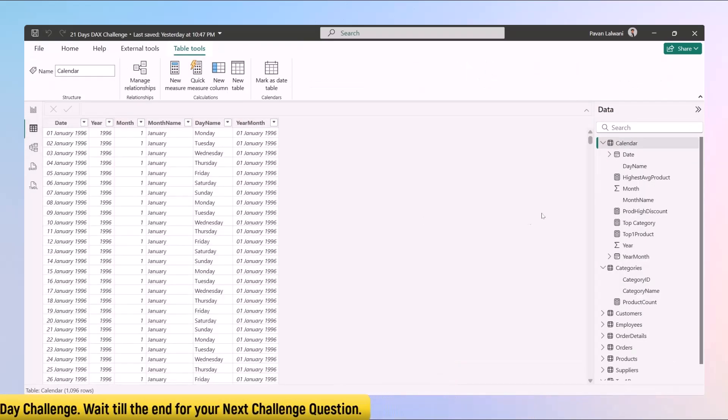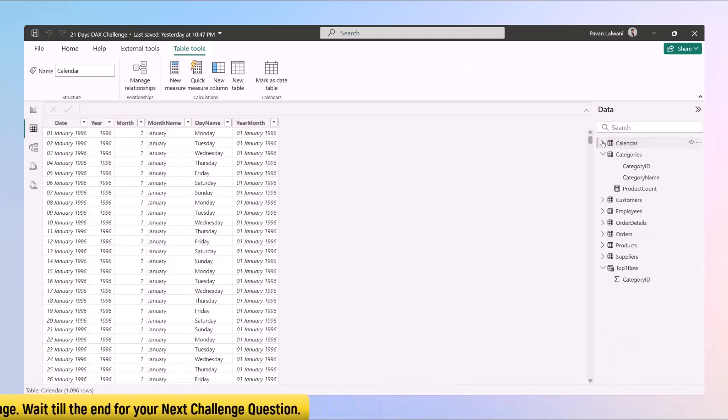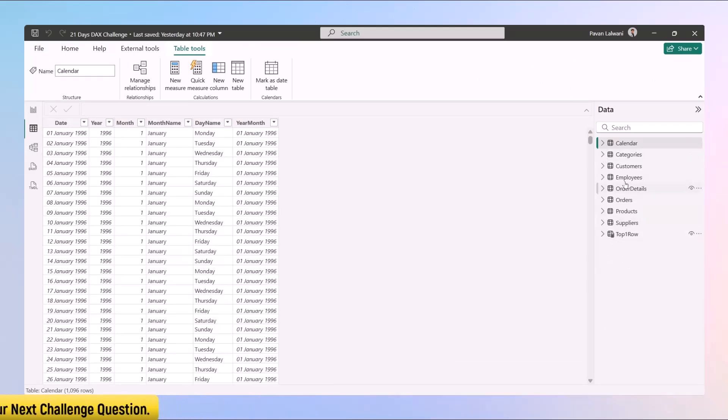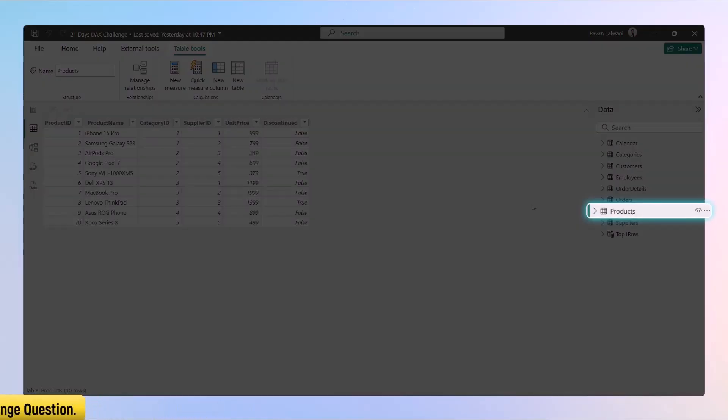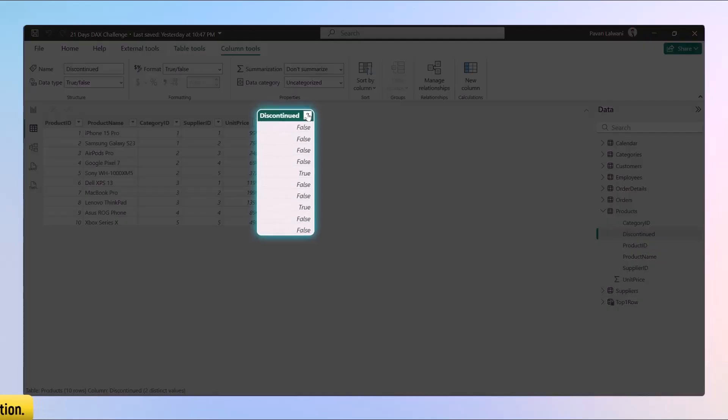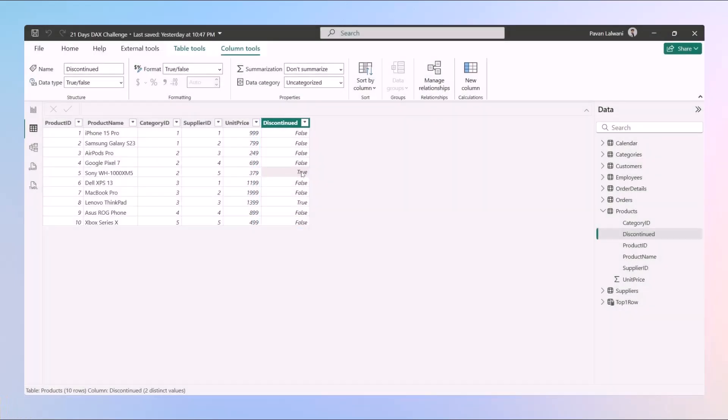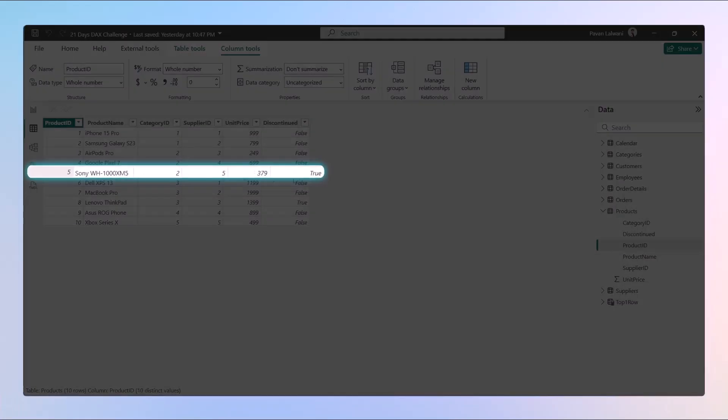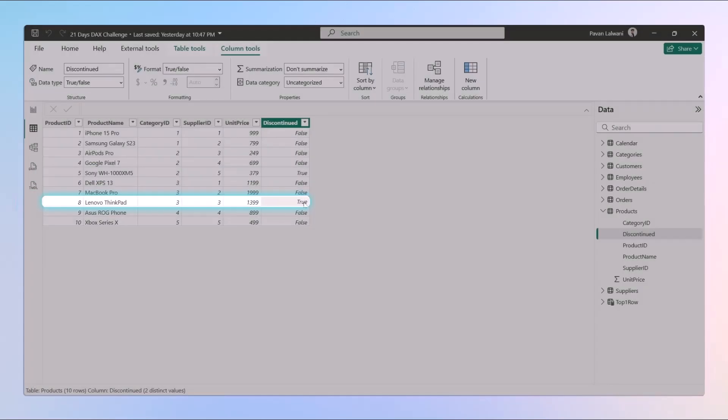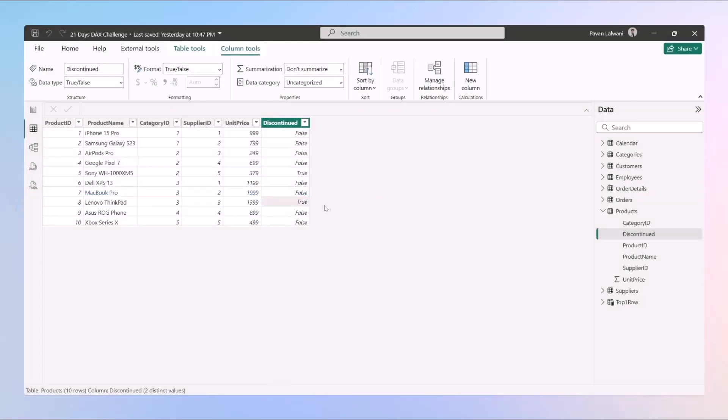Let me take you to the table over here. There are multiple tables we have loaded in challenge 1. If you go back to the products table, carefully observe there are products which are discontinued. We have true and false options. If you see, Sony product is discontinued and then we have one more option which is Lenovo ThinkPad which is discontinued. So these are true options.